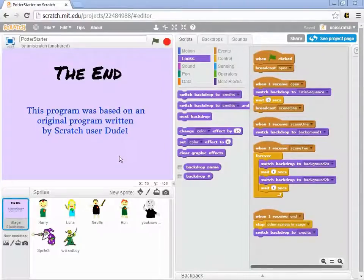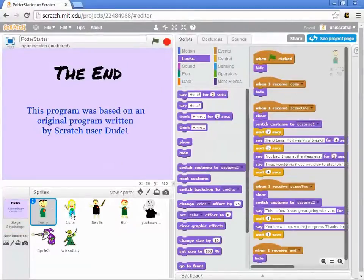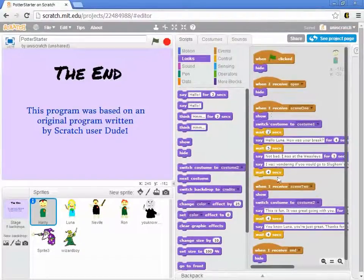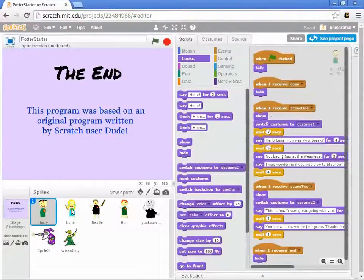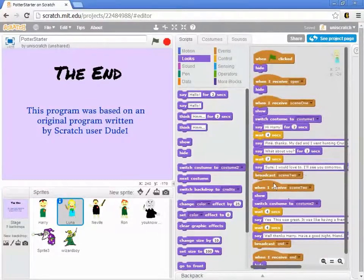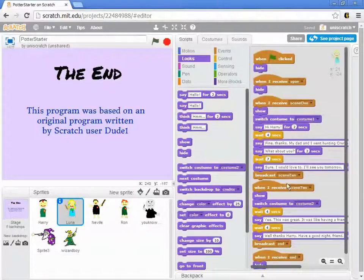And so we switch to the right backdrop, and Harry and Luna each listen for scene one. When they see scene one, they show themselves and play the scene out, and Luna's the last line in scene one. So down here at the bottom of scene one, when she's all done, she broadcasts scene two.